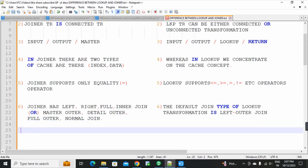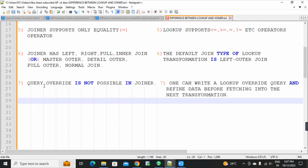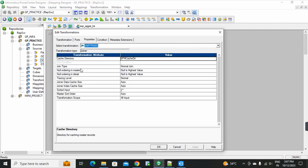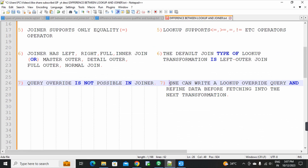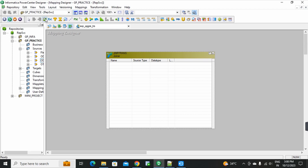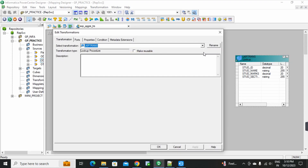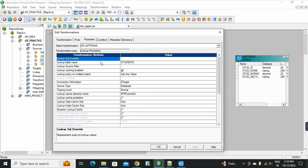The seventh and final point: SQL query override is not possible in joiner transformation. But in lookup transformation, we can write a lookup override query to refine data before fetching into the next transformation — similar to how source qualifier has SQL query override. In Informatica, if you open a lookup transformation and go to properties, you can find the lookup SQL override option.